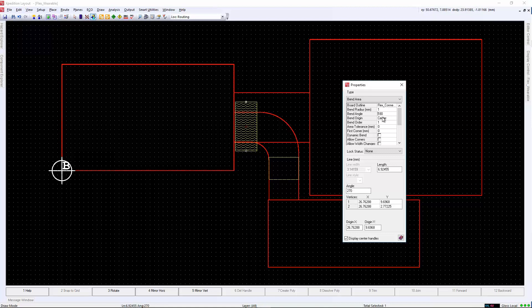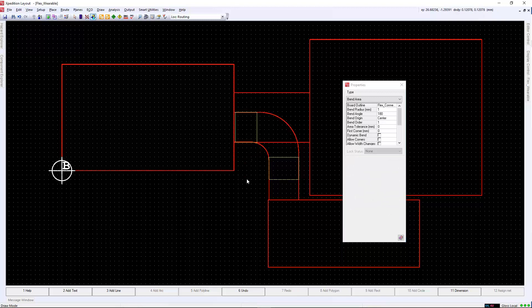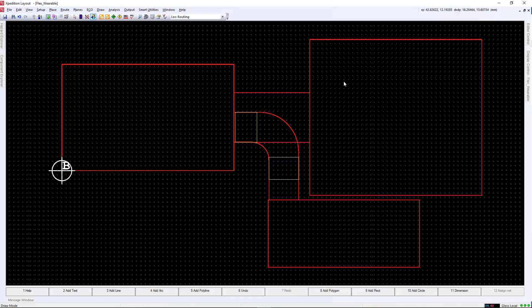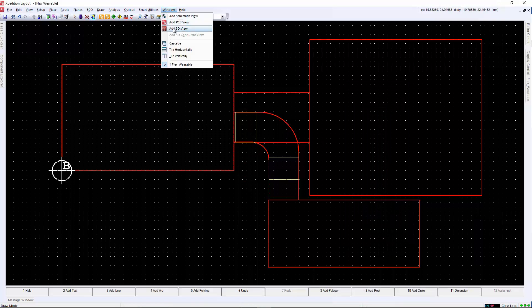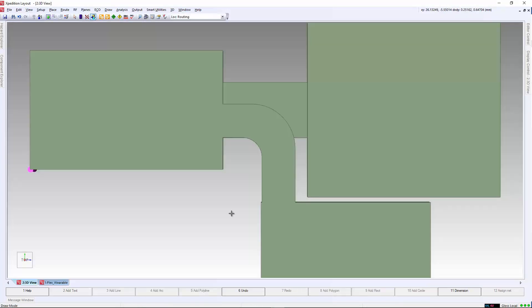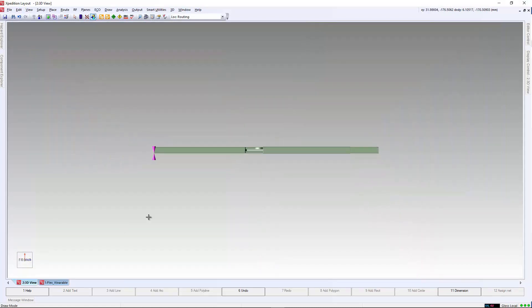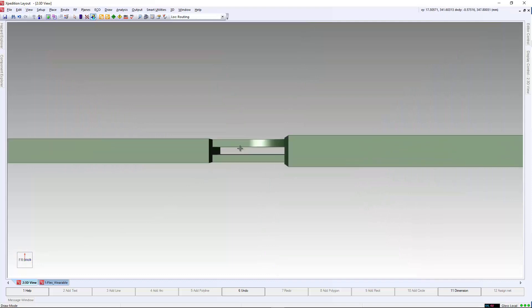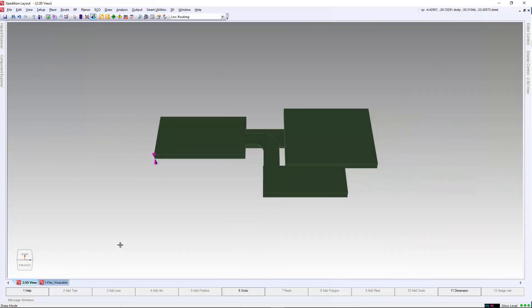In this example, we will create three bend areas. The first one will be on the bottom flex outline. The next two are in an overlapping region. In this case, we need to associate the bend area to the board outline that we've associated in the design.